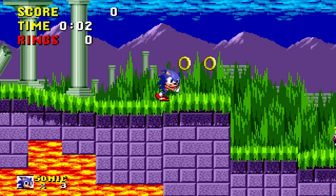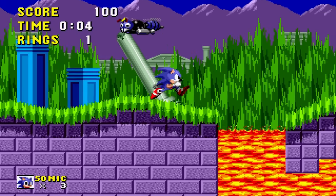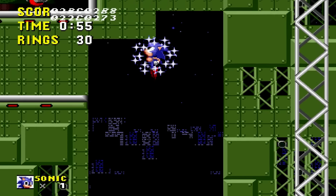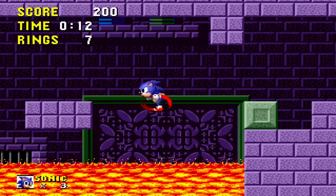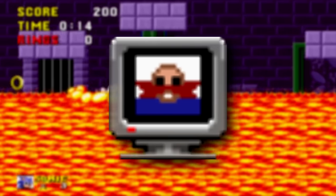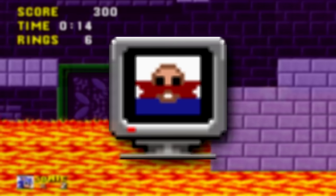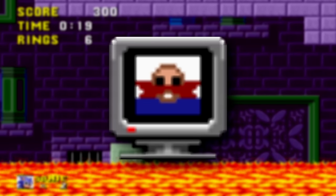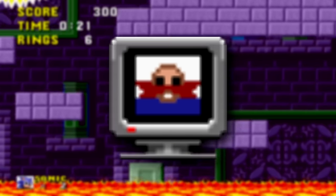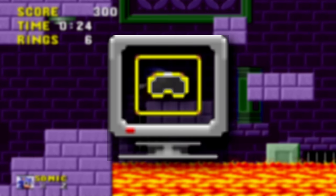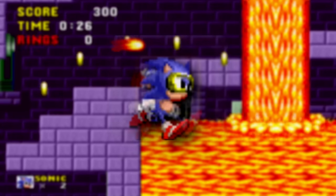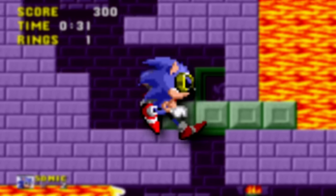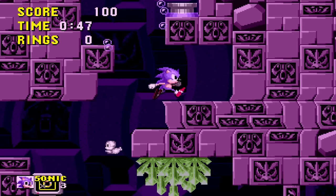Next, let's look at a few unused monitors. The first unused monitor has Robotnik's — or Eggman's — face on it. These appear in later Sonic games and hurt Sonic when opened, so their purpose here would likely have been the same. Next is a monitor with goggles, likely going to give Sonic more or unlimited time underwater — which would have been awesome, because if there's one thing I hate about Sonic games, it's the underwater levels.